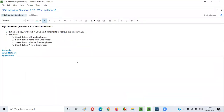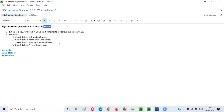So I hope you understood what is DISTINCT. DISTINCT is a keyword in SQL that can be used in SELECT statements for retrieving unique values for the specified columns. That's it guys, see you in the next video session. Thank you, bye.